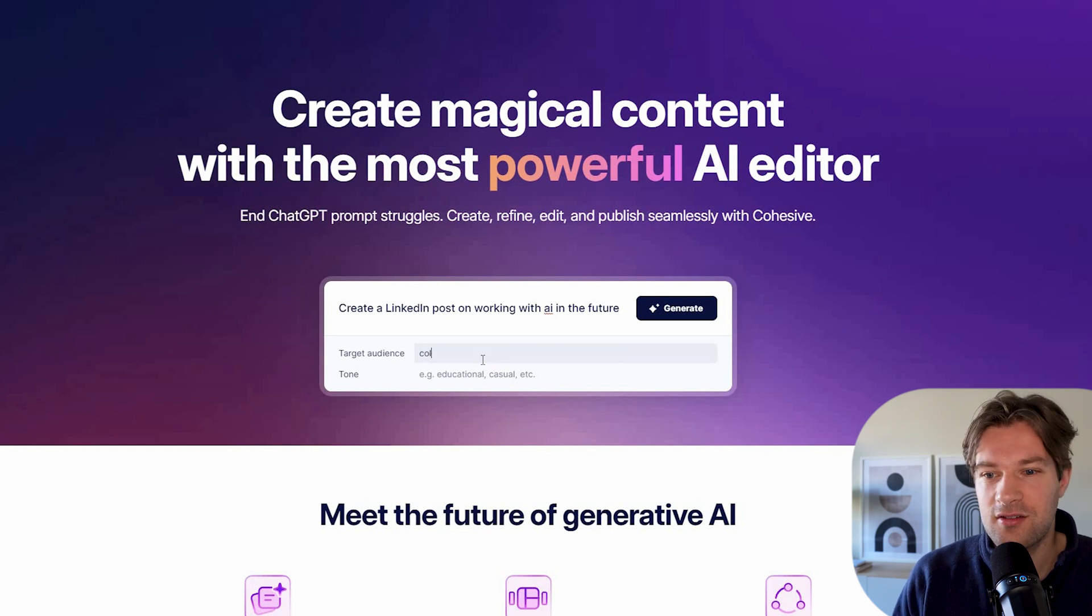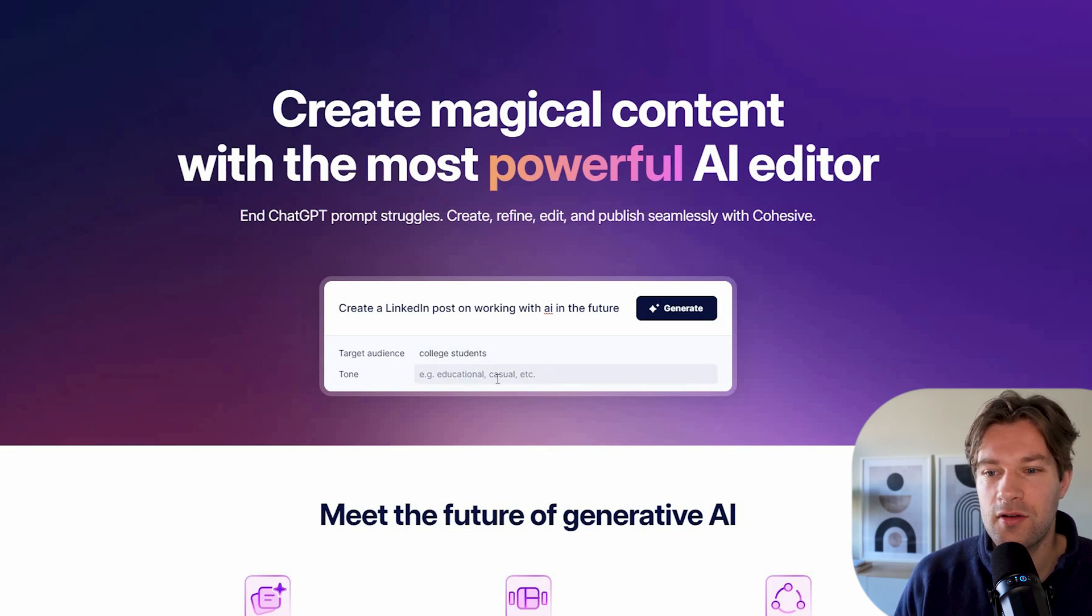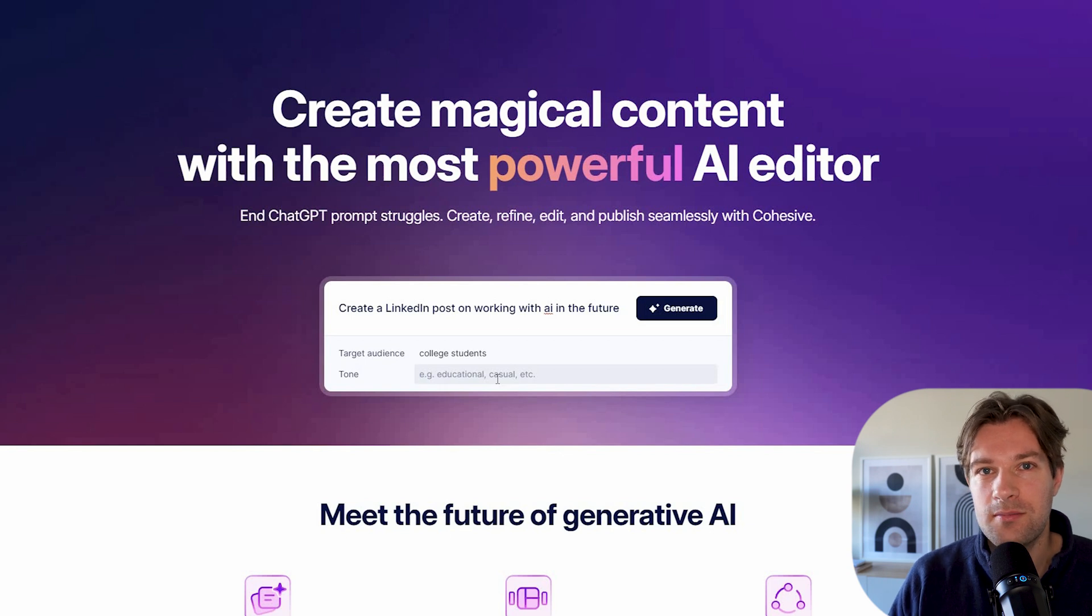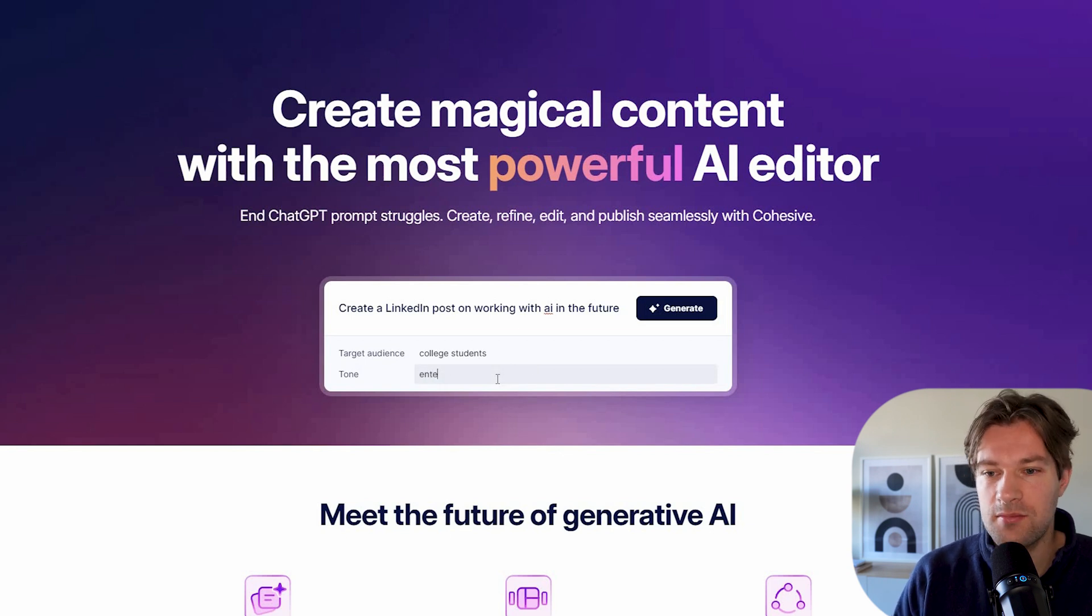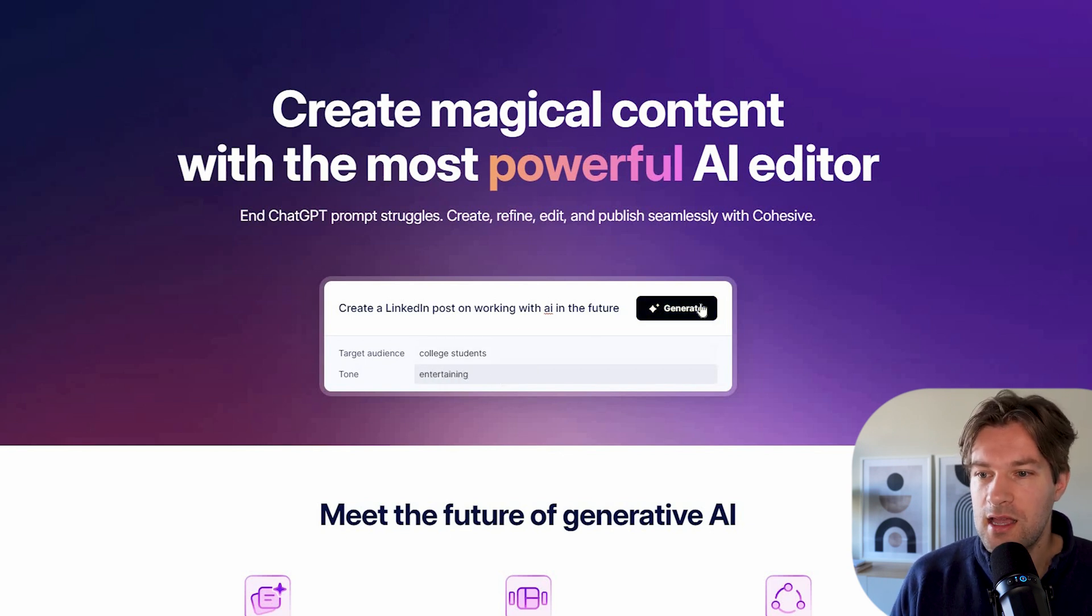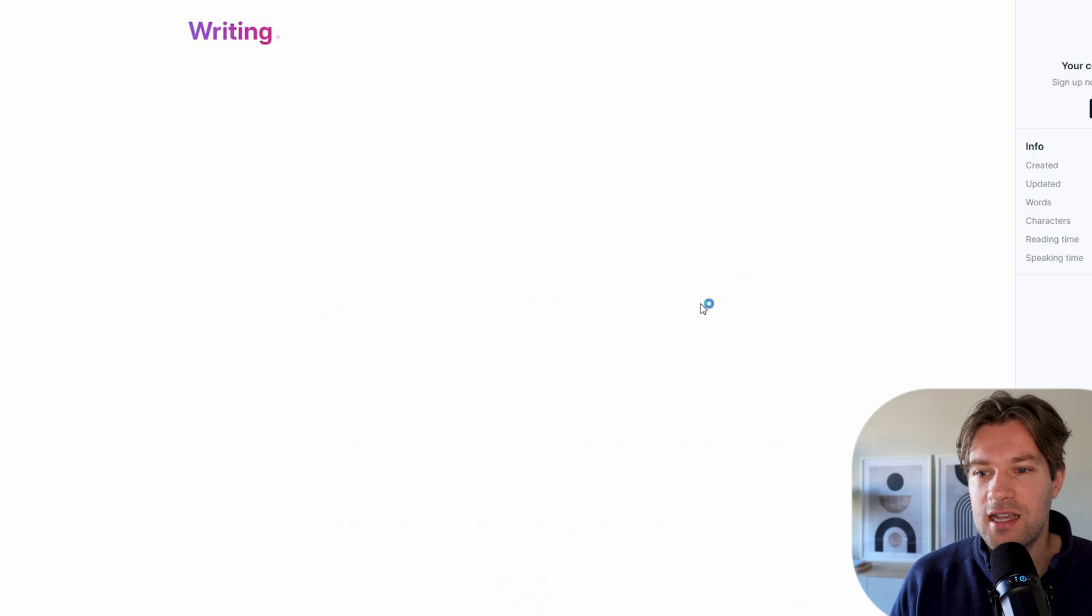I'm going to target this on college students. I can go for educational, casual, they already give you tips. I want it to be entertaining. And now I press generate.